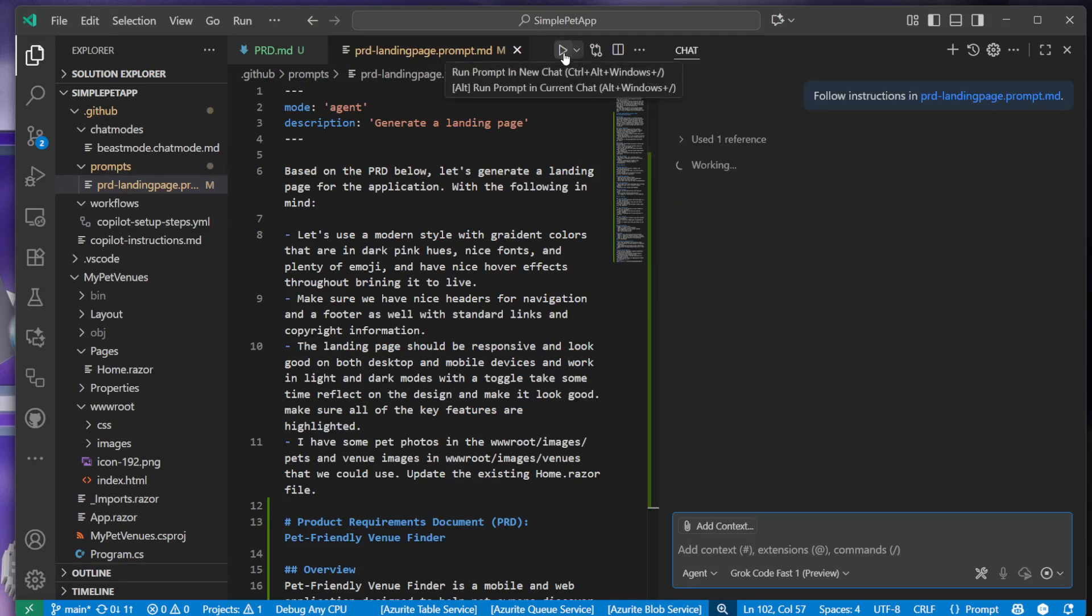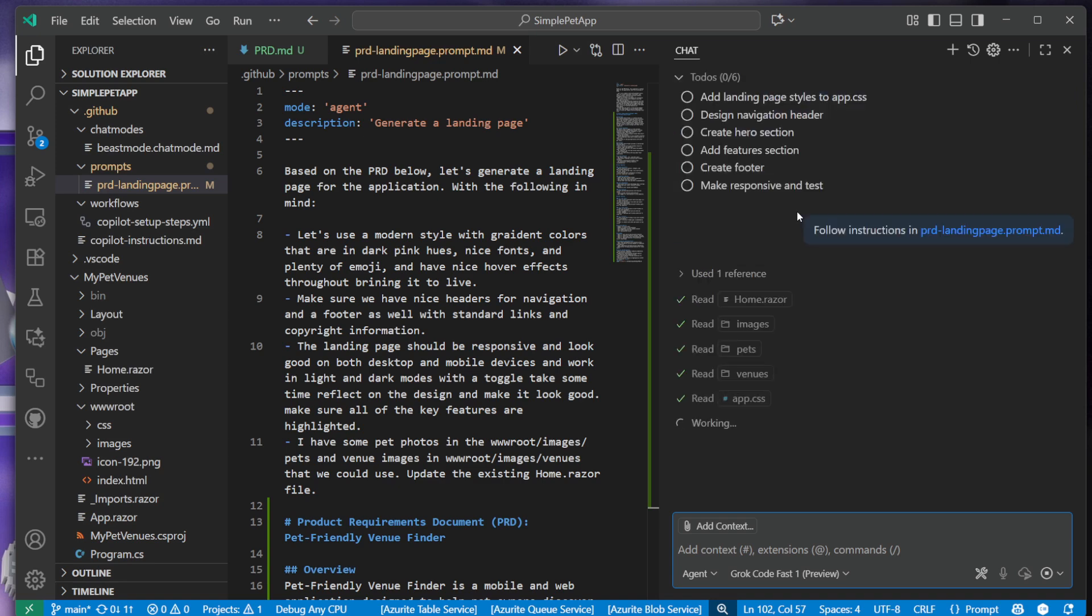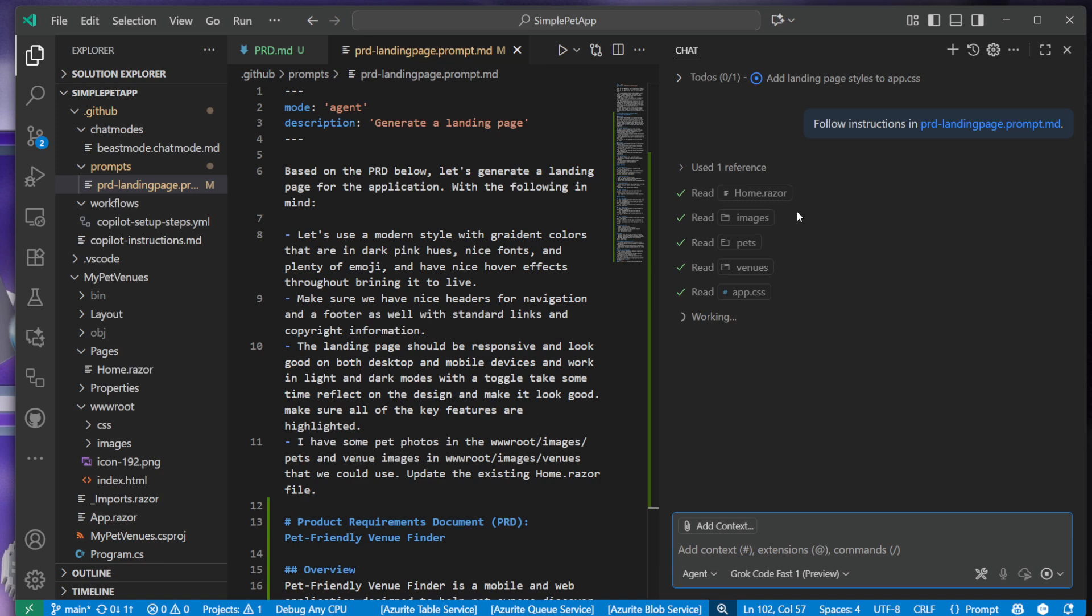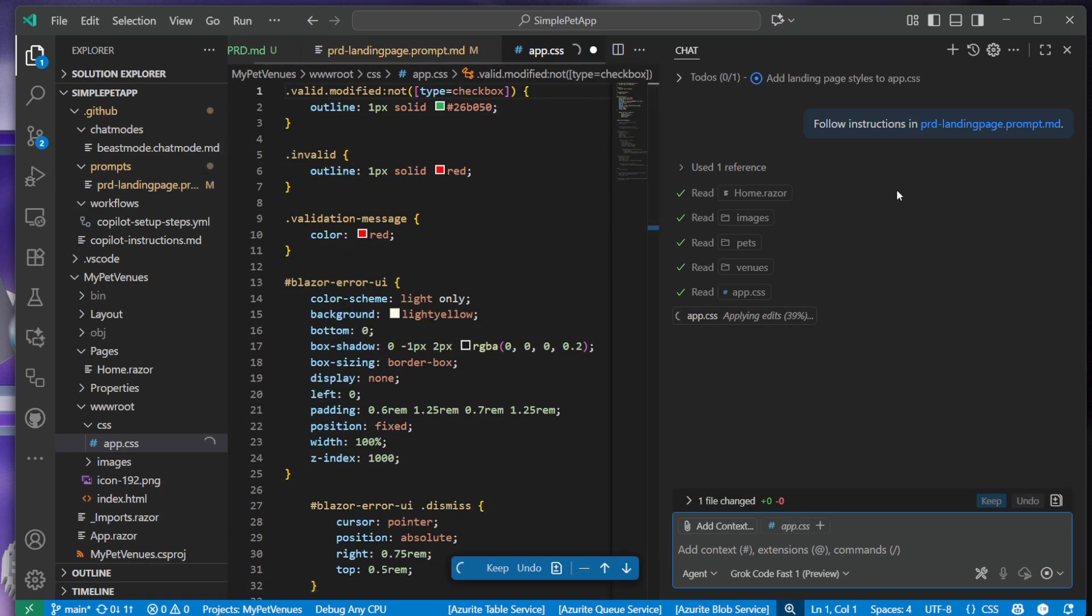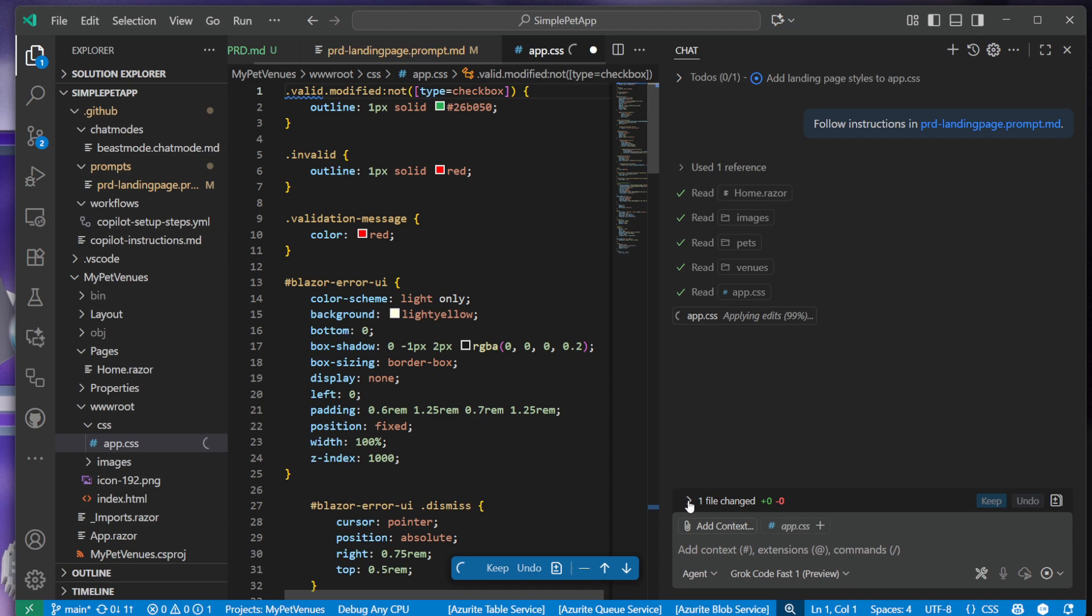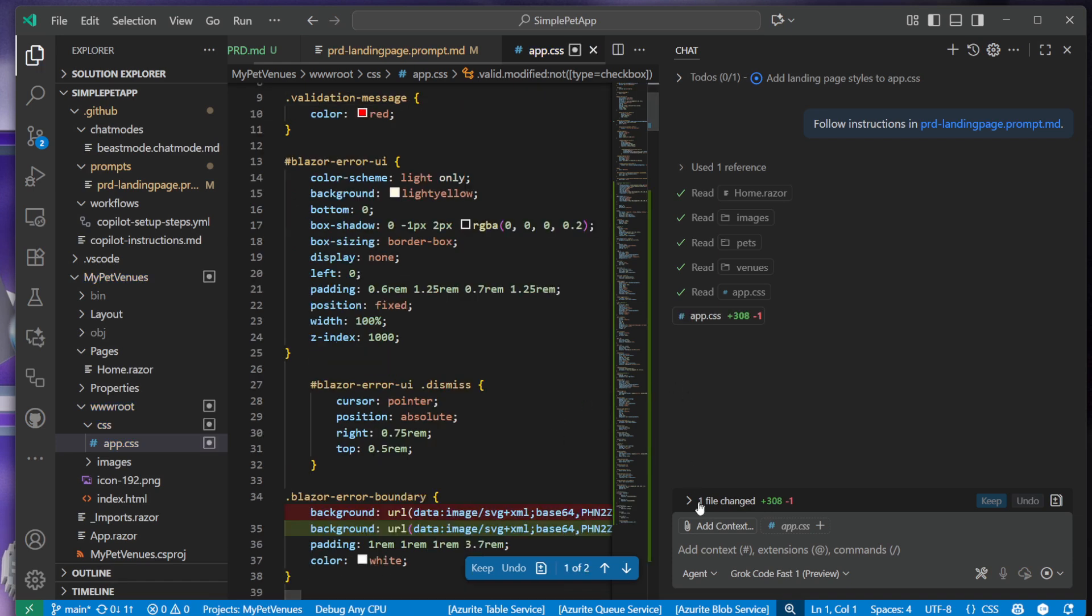This is going to start a new chat with the agent with Grok here, and it's just going to start browsing my application, understand what's going on. Again, it's file new project for the most part, but it comes up with a to-do list here of what it's going to implement. It's going to start adding landing page styles to the application. If we see the app CSS update, perfect. We can see the files change down here as they get applied - a whole bunch of CSS is getting applied. That's great.